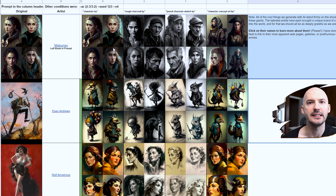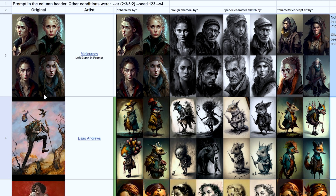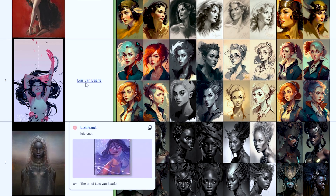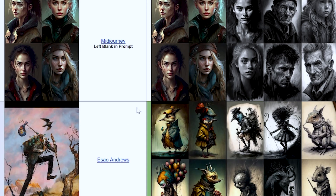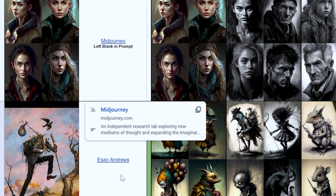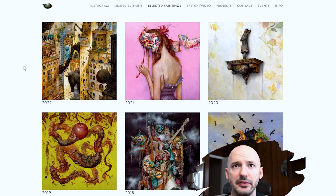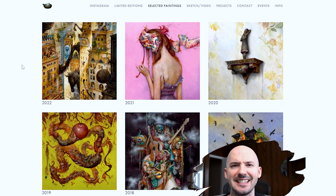Now let me go over how to read this. On the left side here we have the original artwork of the artist, not generated by mid-journey. We have Rolf Armstrong, Lois Van Barla — beautiful name, beautiful artwork — and this goes on and on. There's quite a bit. But let's go back to the top. We have the artist's name in the second column here, and they've actually hyperlinked their names to their website or some part of their work. That's such a great feature. This reference page is just insane.